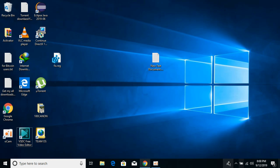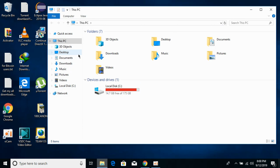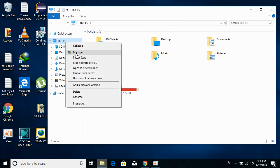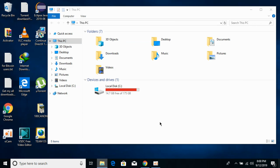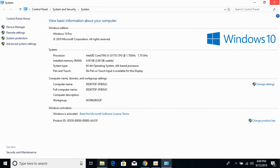Now you need to check what kind of system you have — either 32-bit or 64-bit. To do that, go to File Explorer, open This PC, right-click it, and click on Properties. Once you click on Properties, you can see the system type listed there.